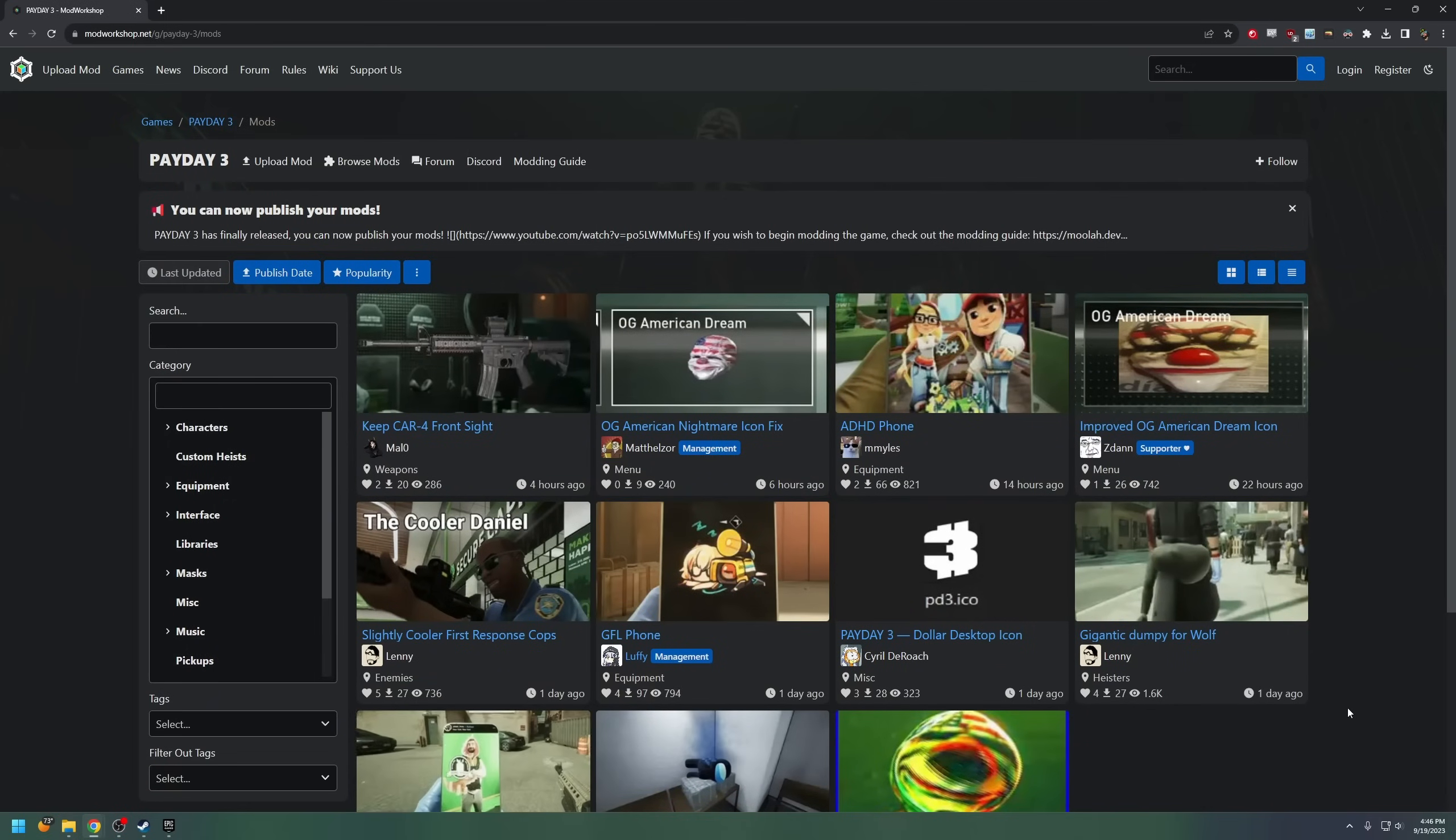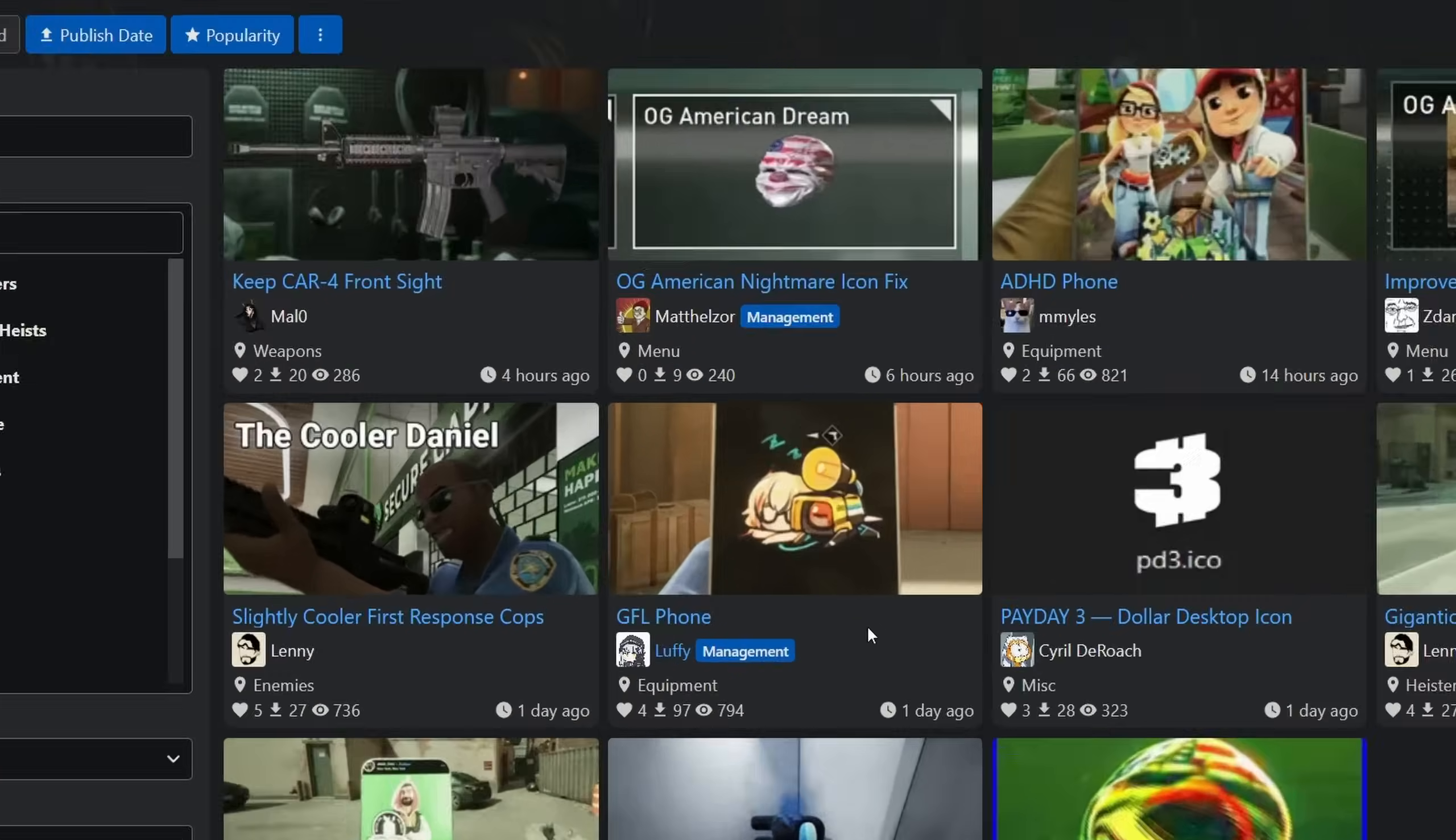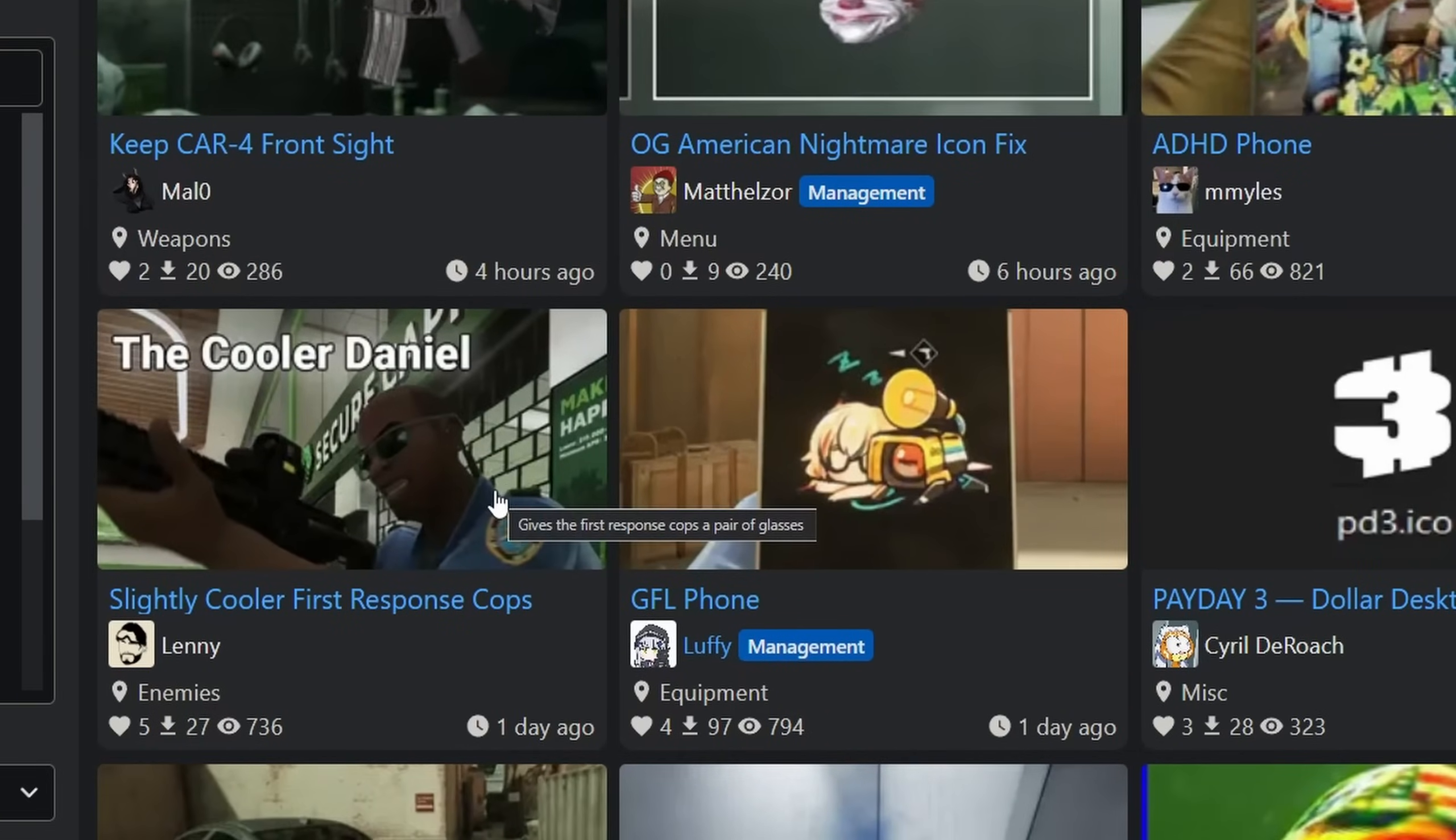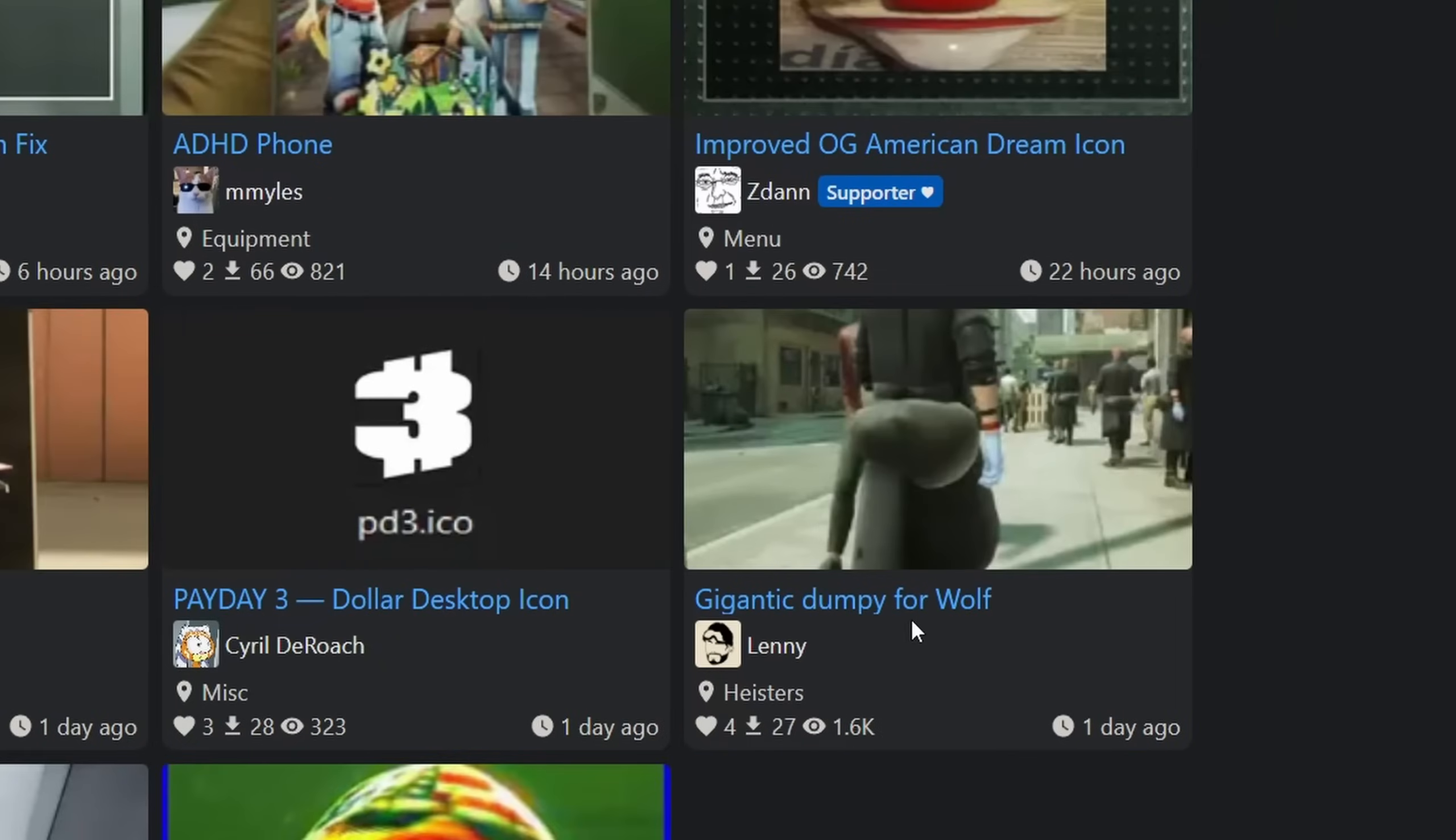You got classics like The Cooler Daniel, not really sure what that is. And Giant Dumpy for Wolf, mmhmm, classics, classics.